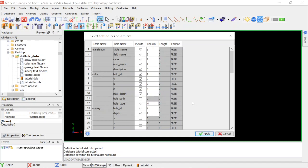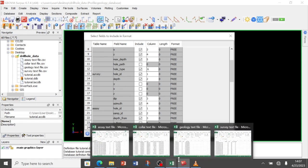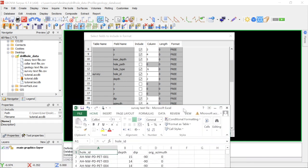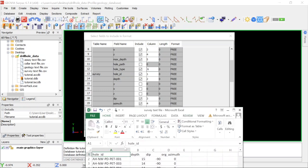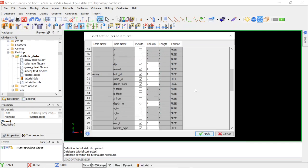Moving on to the survey table: OID is column 1, depth is column 2, dip is column 3, and azimuth is column 4. That's already filled in correctly so we are good to go.